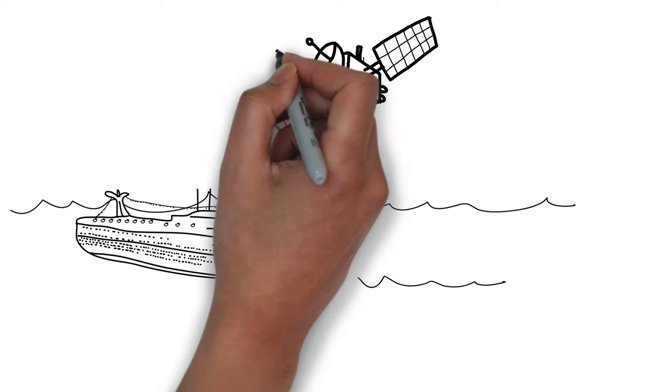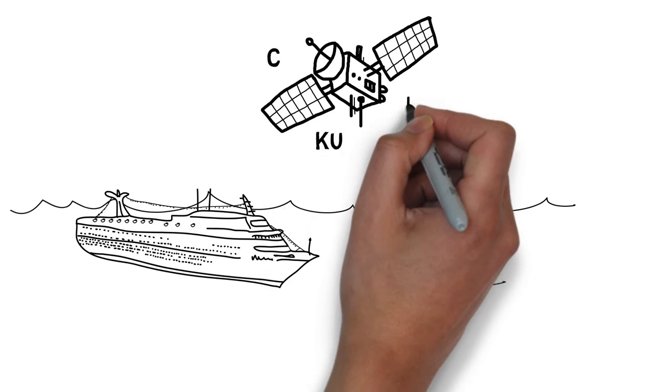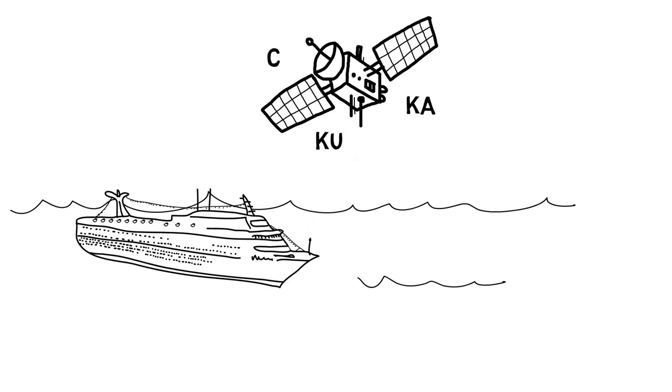As multiple bands like C, KU, and KA became more prevalent, in some instances, we see cruise ships with up to six satellite dishes, taking up valuable real estate to provide a service that satisfies the needs of all their customers. This has been the way the industry has operated for 10 to 15 years.